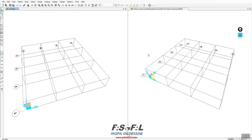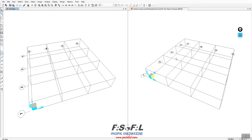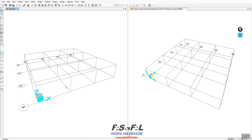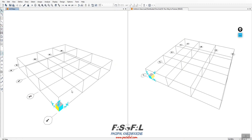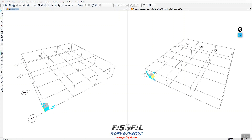Hello everyone. In this video we want to show you how we can convert the surface load to frame load in SAP 2000 software. As you can see, I just created a grid system — you can create any grid system you like. I want to show you how simply we can assign shell elements with the properties of none and then apply the load.